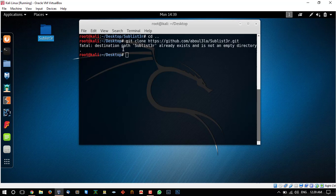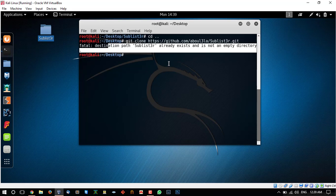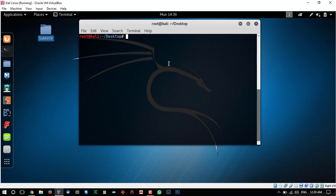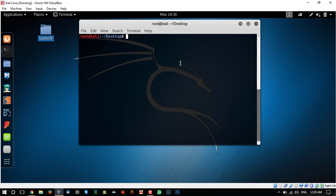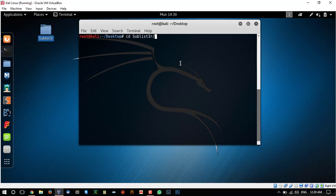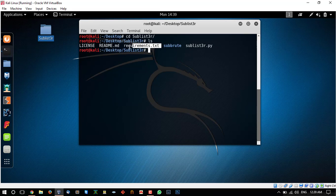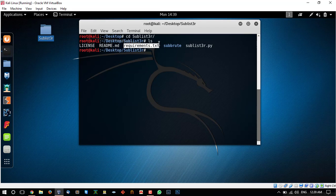Now the second step which is really important over here is to install the other resources in Python which are required by the program. You can see the requirements dot txt file. It contains the names of the resources which we need to install in order to run the sublister.